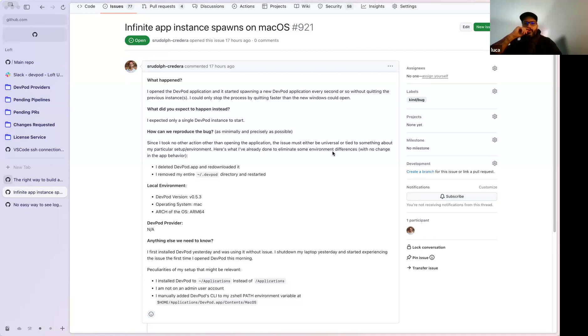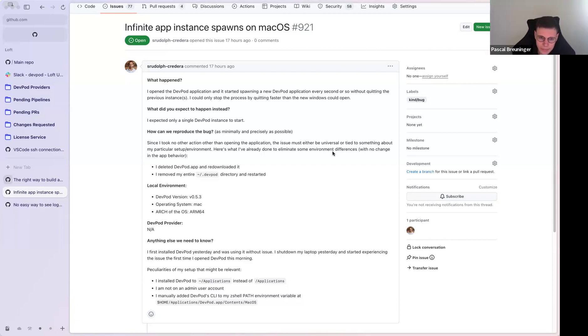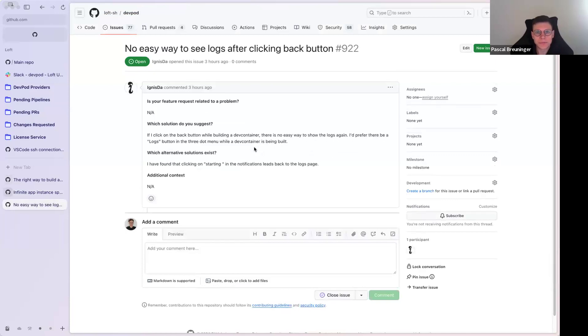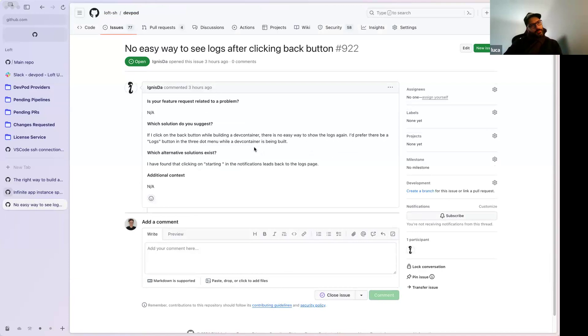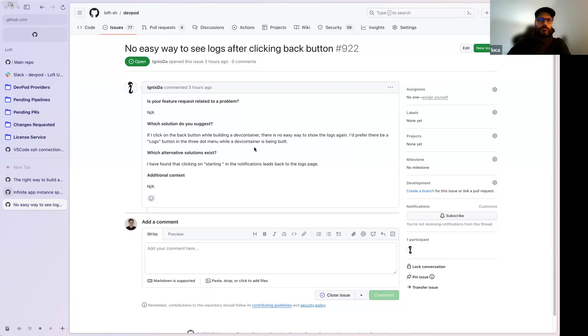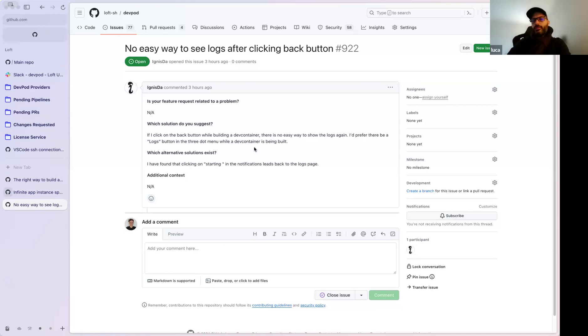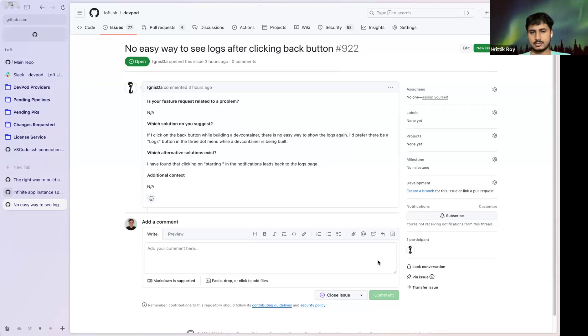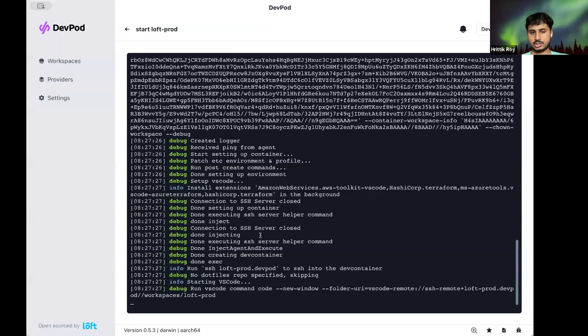Okay so if you install it in slash application it works? Absolutely, yeah that's how it's installed by default. Got it. And then the last one, no easy way to see logs after clicking that.